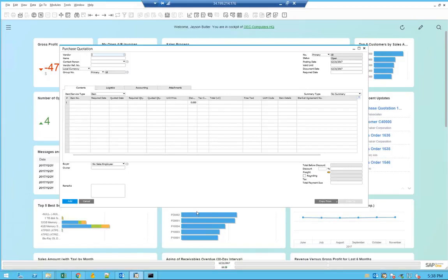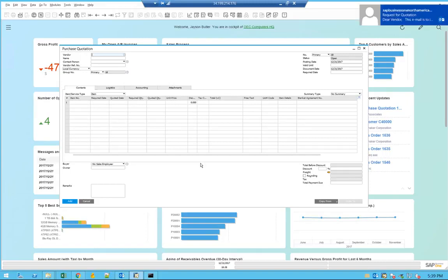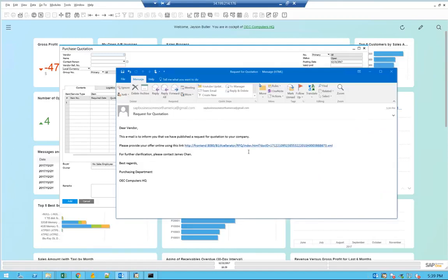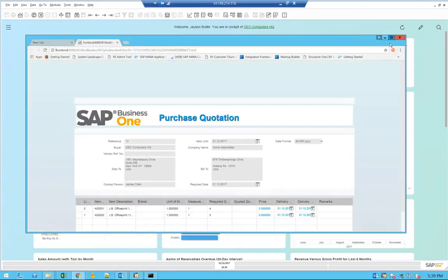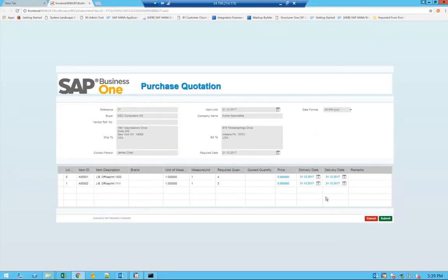In a few minutes, the incoming message will come. And here we go. You see that the vendor actually got an email in Outlook. This email has a link about the online request for quotation, and you'll be able to open the link, which will open a browser, and you will have the request for quotation form.